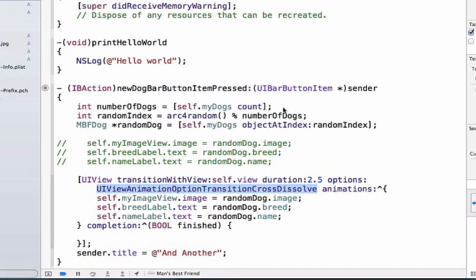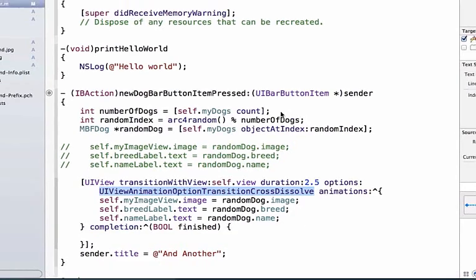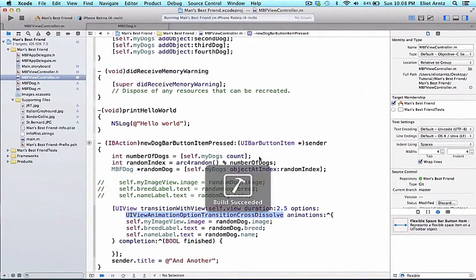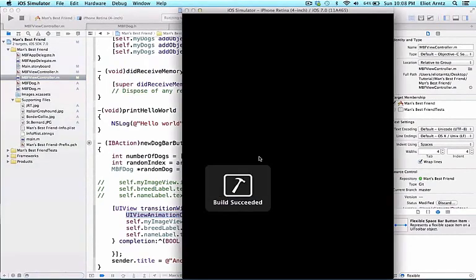Lastly, the animations that are occurring is the change of our image view and the two labels. Don't worry about the semantics of this yet. Let's just go ahead and rerun our application so we can see the new animation occurring.